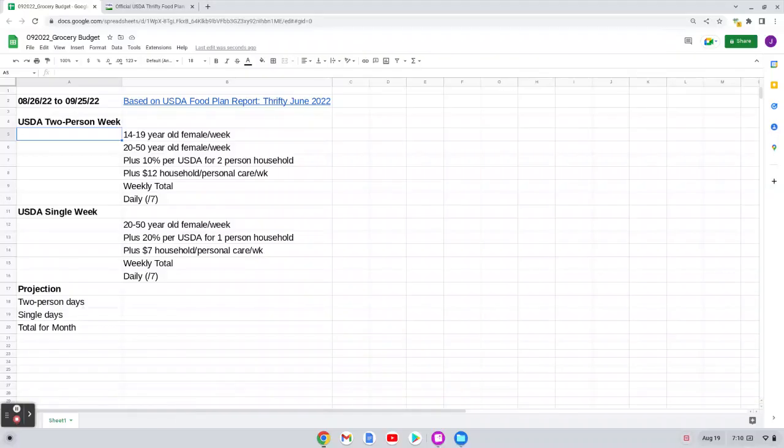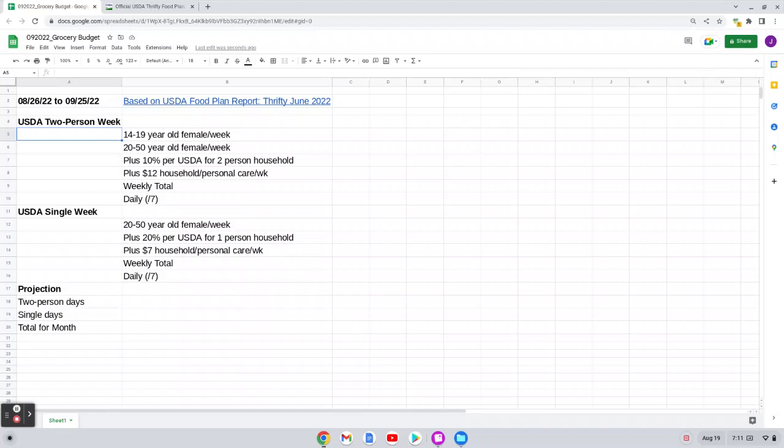Welcome back friends. So I am sitting down to do my grocery and personal item budget for the month of September. The way that I get paid, I get paid once a month, I get that cash in hand, and then I put my budget together for the next month. And for me, my budgetary month runs in this case from August 26th to September 25th.